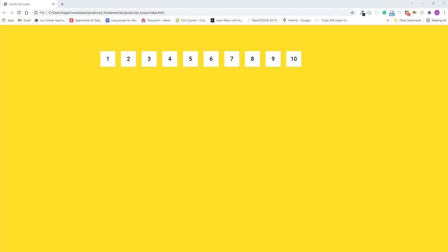Loops come in handy on many occasions. Now you'll use a for loop to display content on the page. You'll create a loop that adds 10 div elements to a web page with numbers inside them.